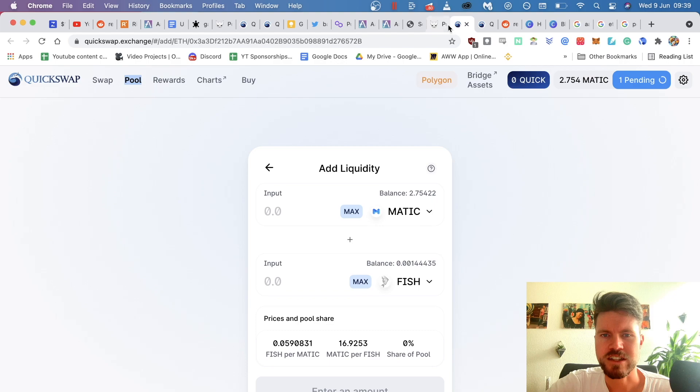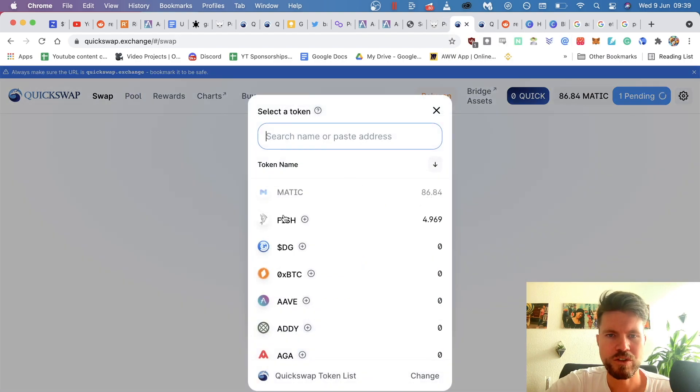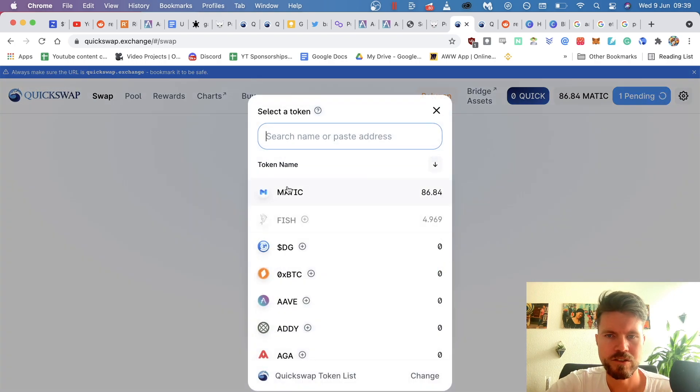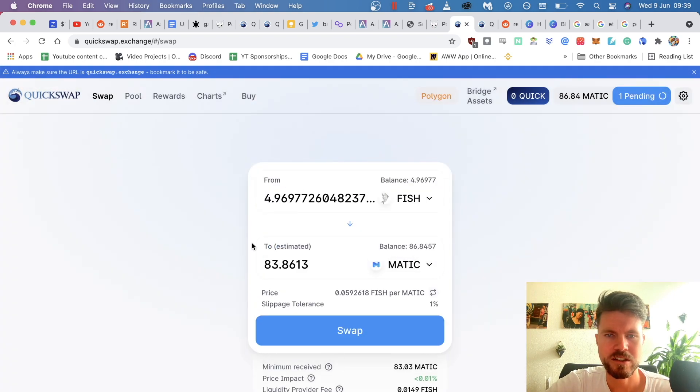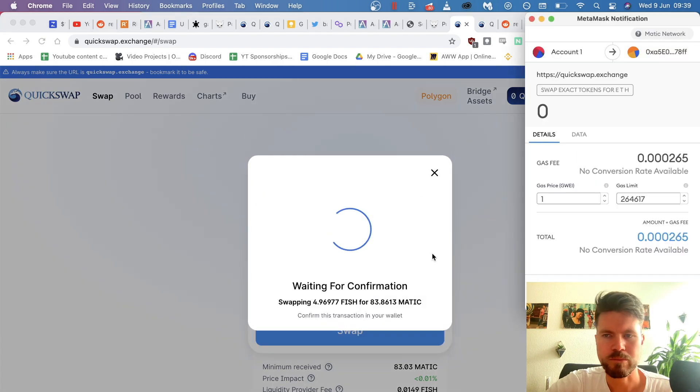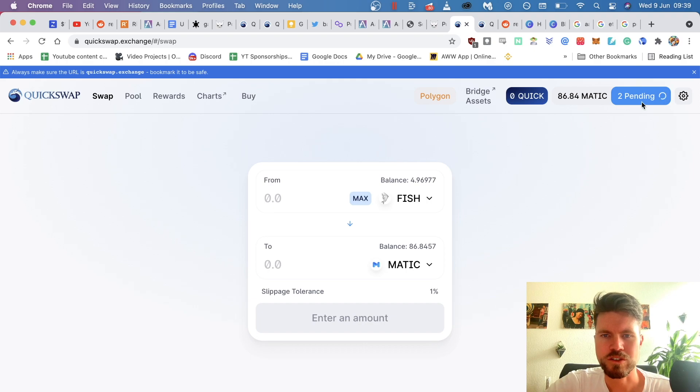So now what I can do is actually I can swap these fish tokens that I had back into Matic. So here I select Matic, Max, and I click on swap, confirm swap. And then I received the other Matic tokens.